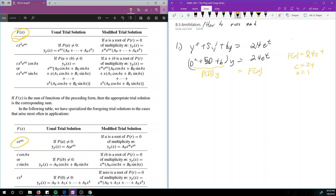Now we check: if p(a) is not equal to 0, that just means take the polynomial p(D) and hope that 1 is not a root. We can see easily that 1 is not a root of D² + 5D + 6 — in fact, the only roots are negative 2 and negative 3, which is not 1. So then it tells us that our special guess is yp(x) equals some constant a₀ times e^(ax).